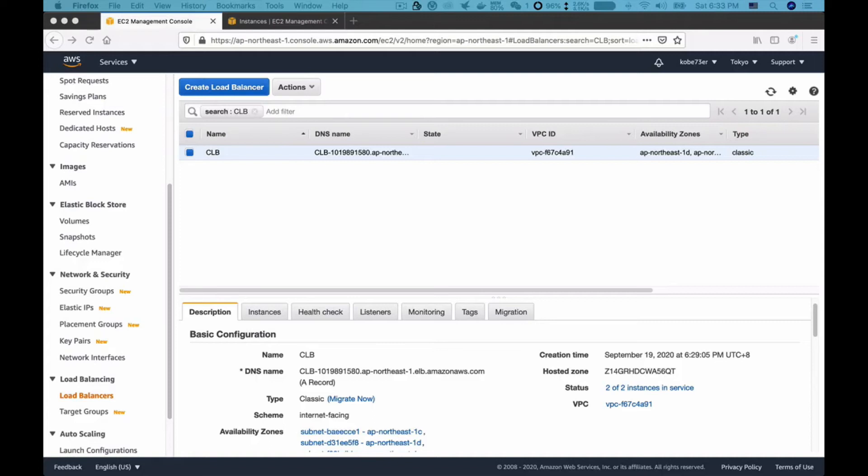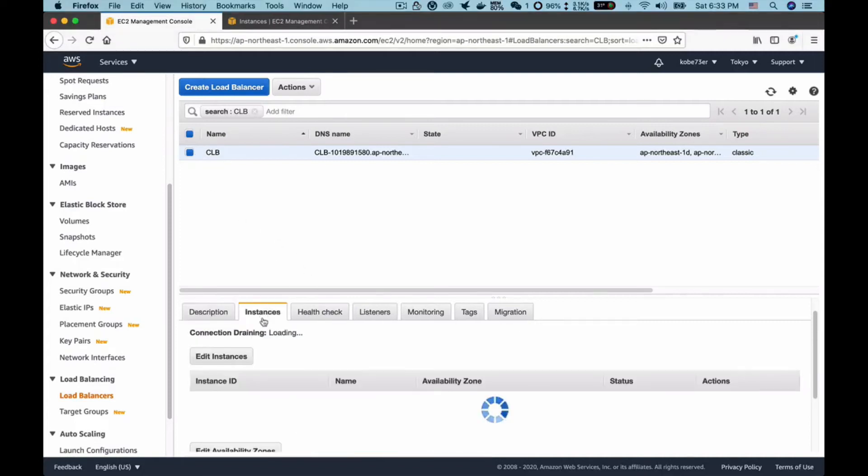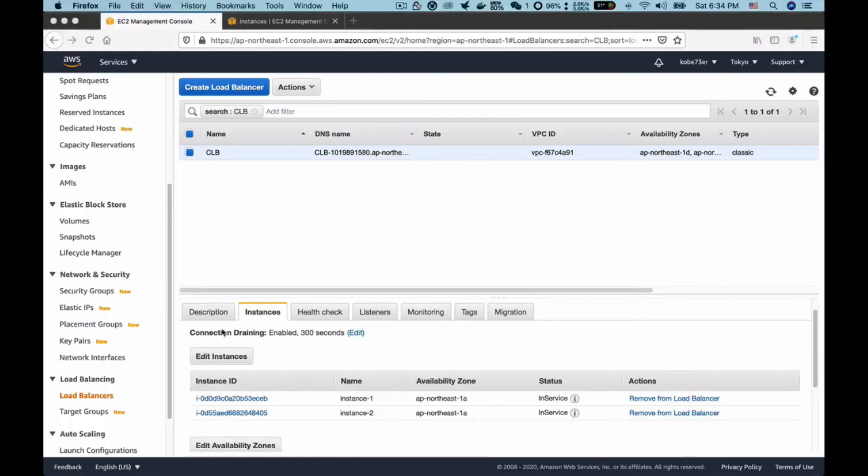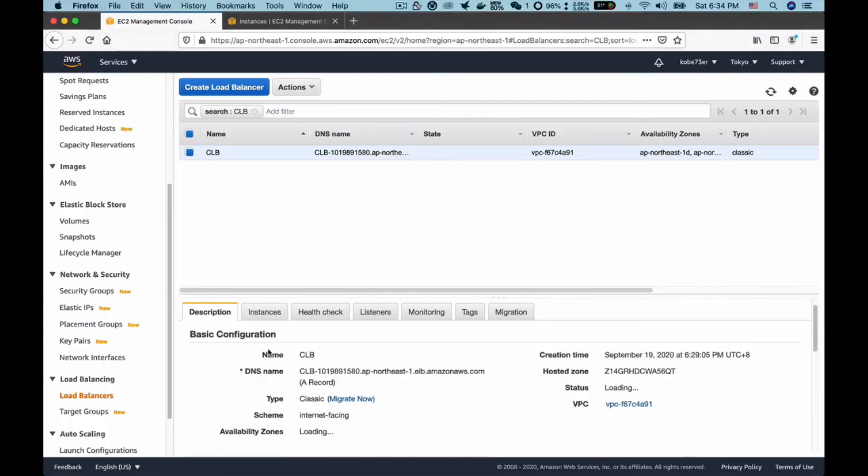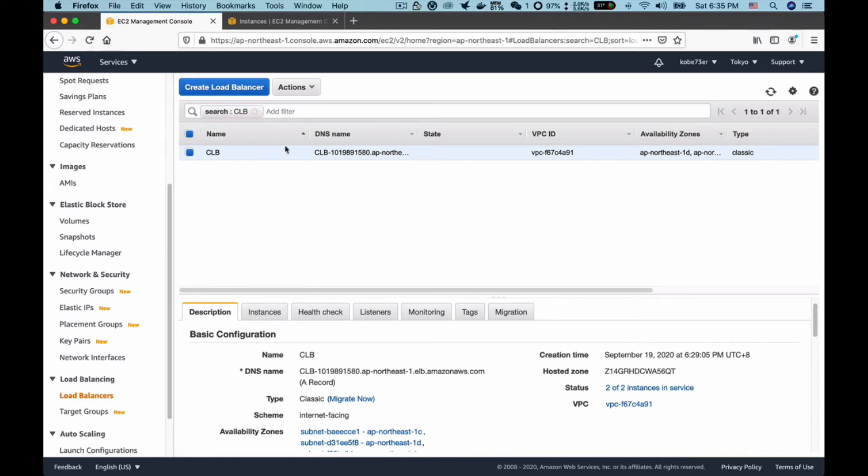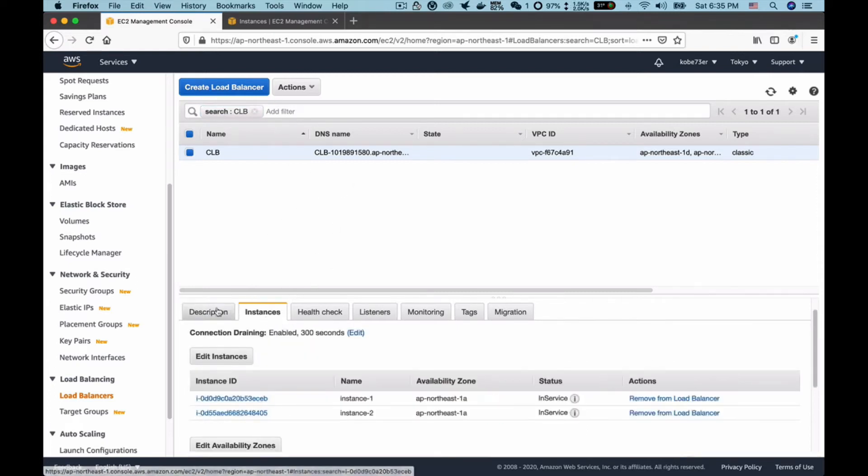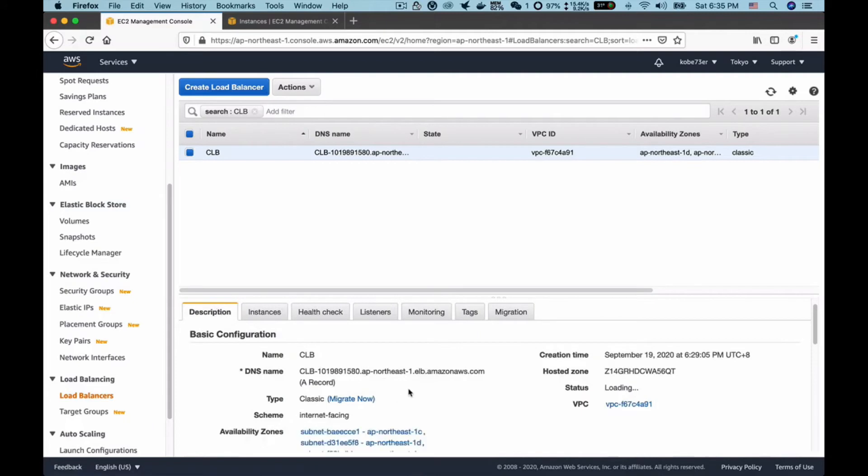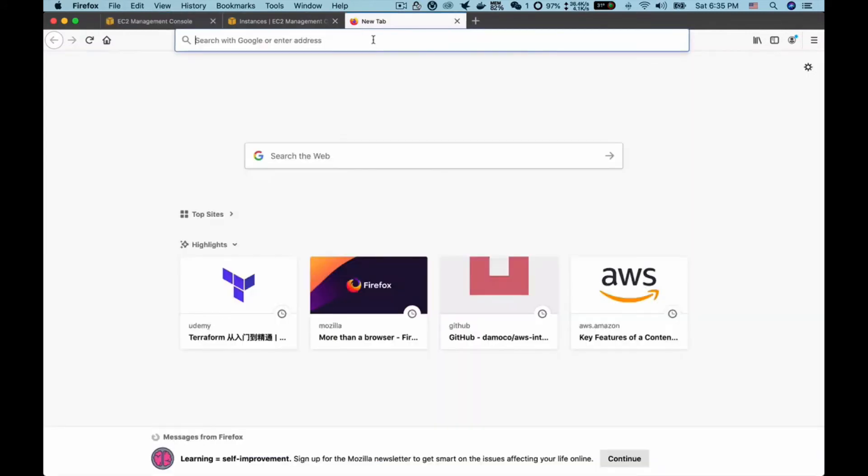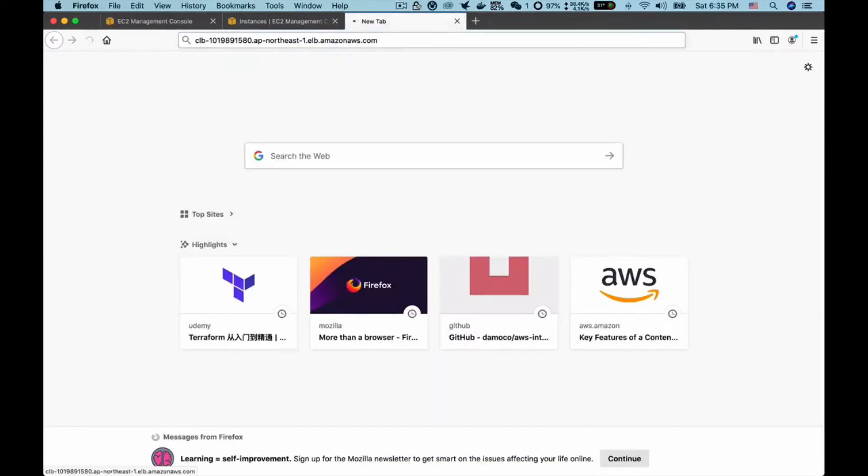Behind this CLB we have two EC2 instances. If I send traffic to the CLB, the request will be dispatched randomly to these two instances. Let's copy the DNS name of the CLB, open a new tab and visit. You can see we got a page like this. Now remember the IP address. If I send the request again it may change because our traffic will dynamically distribute to the instances behind the CLB.